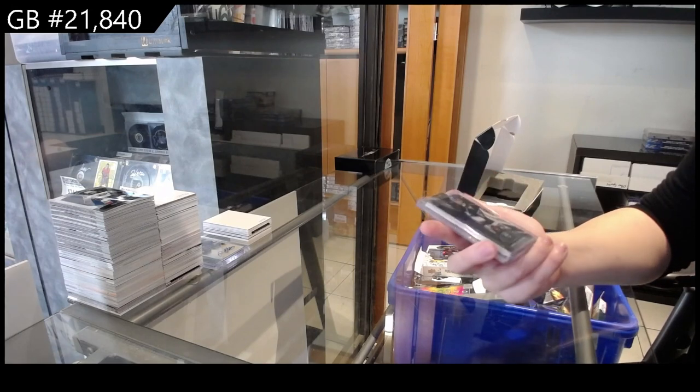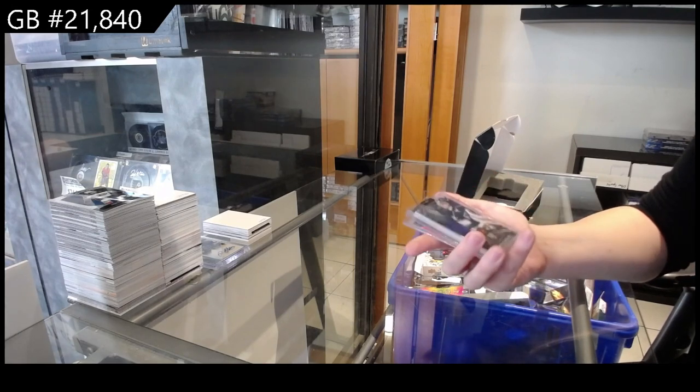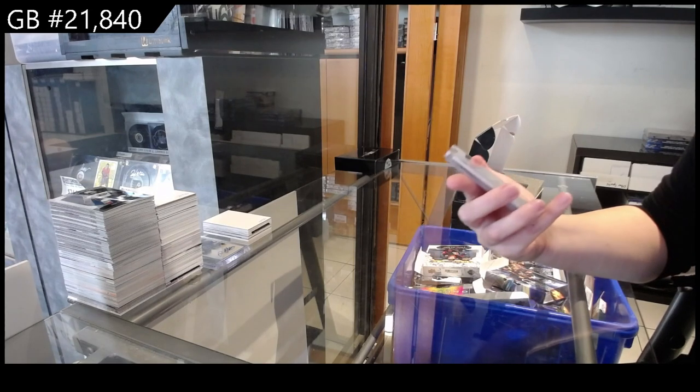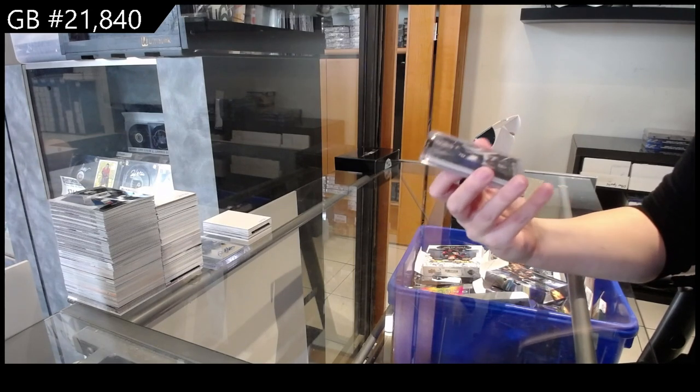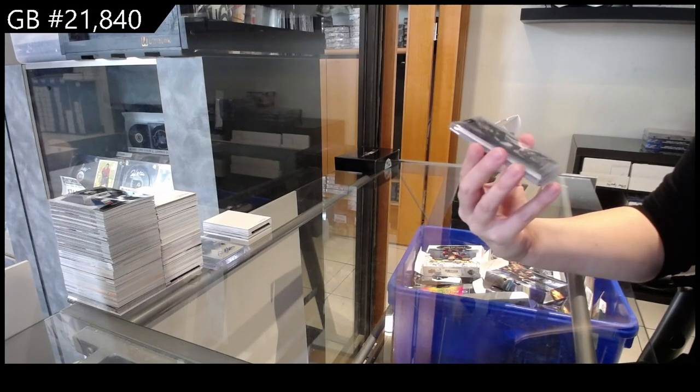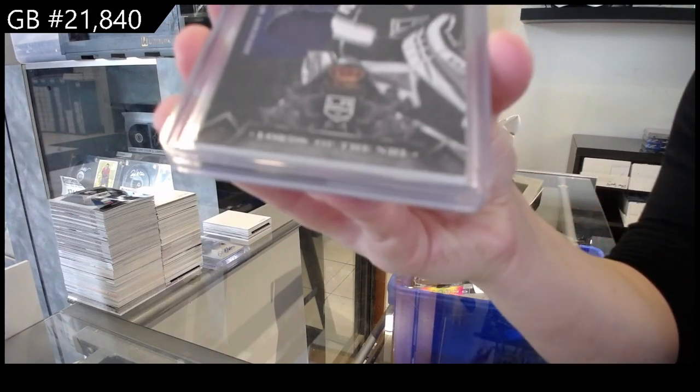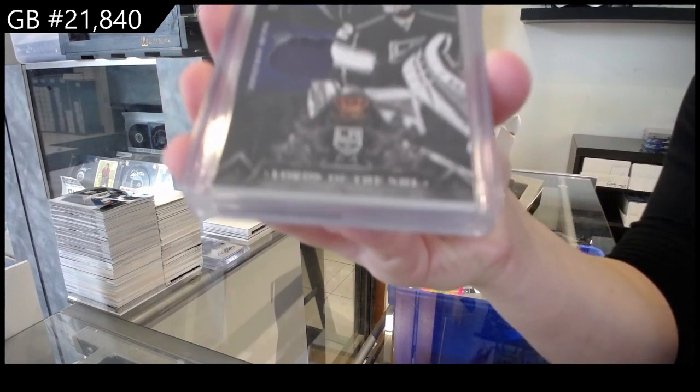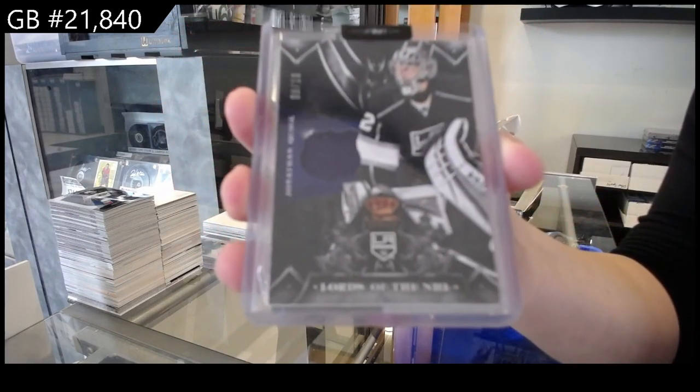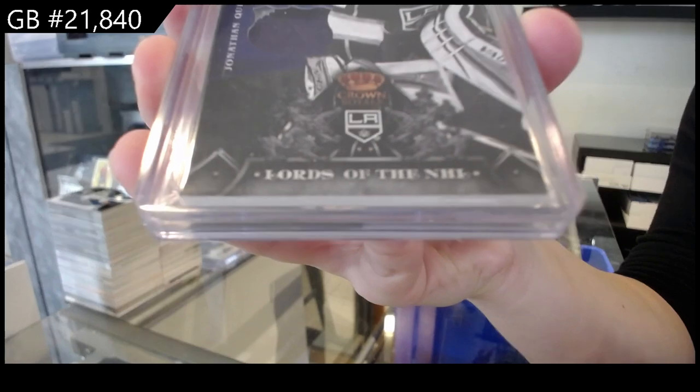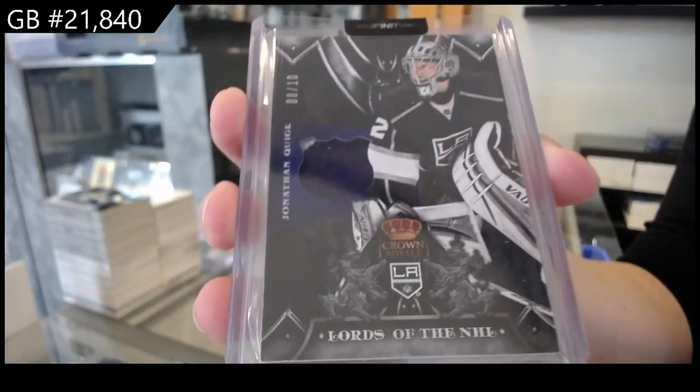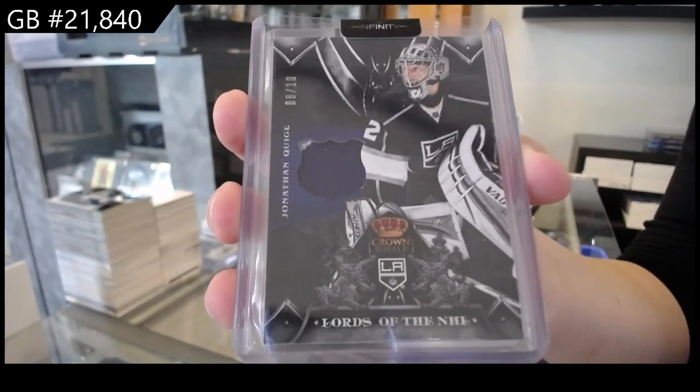We have numbered to 10, Lords of the NHL, patch for the LA Kings of Jonathan Quick. Number 8 of 10.